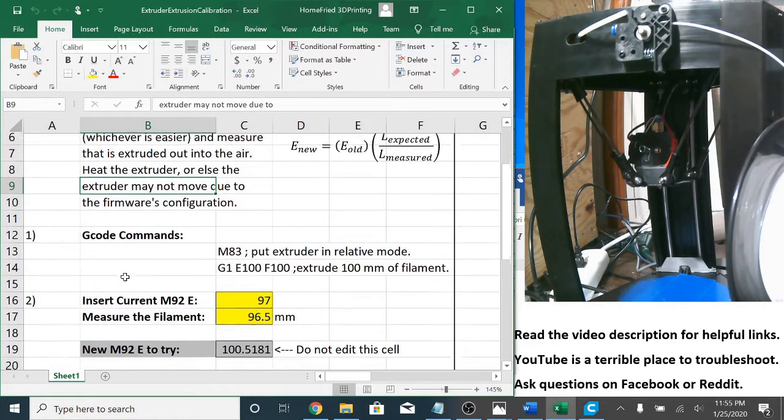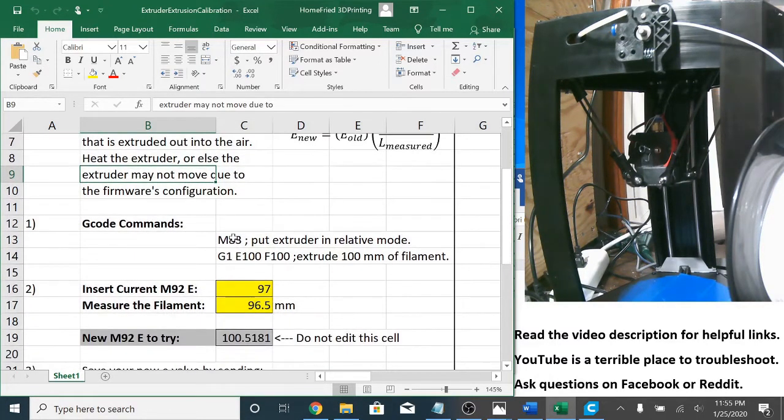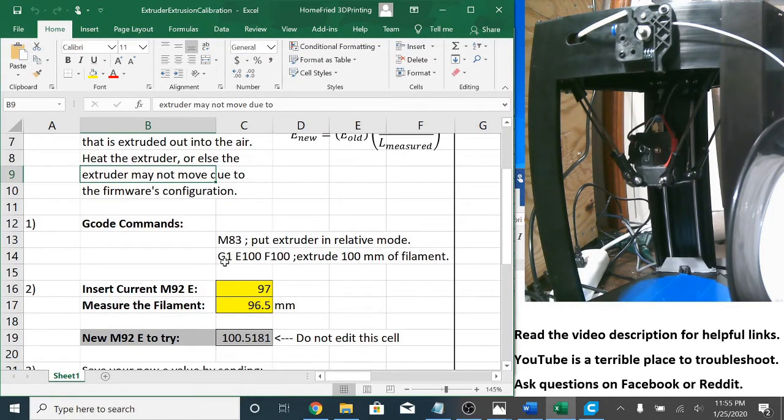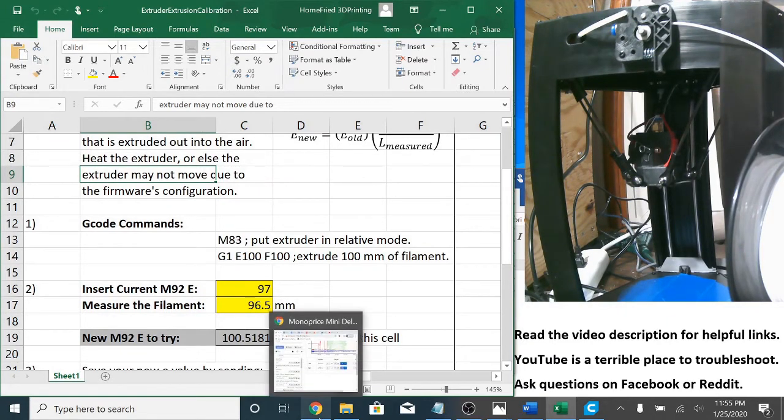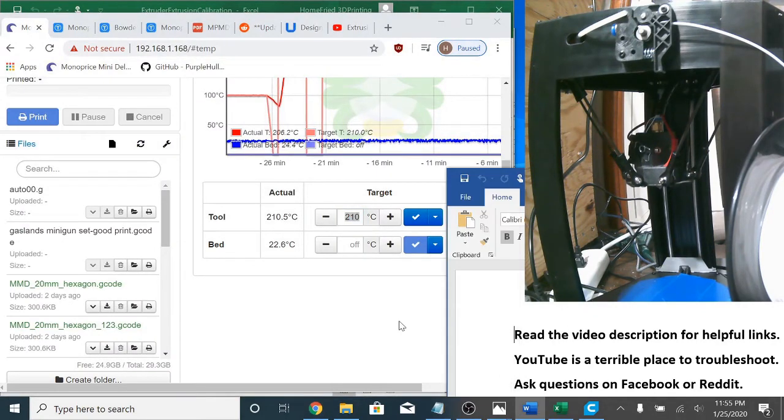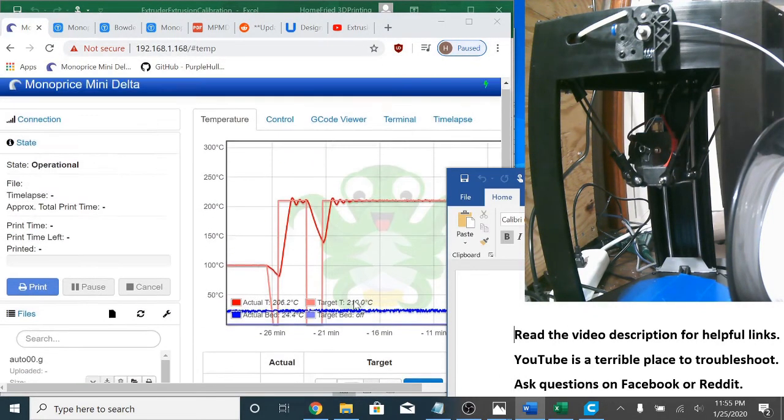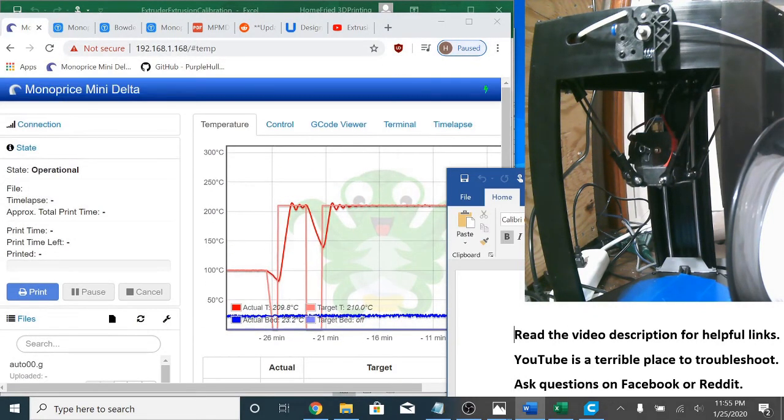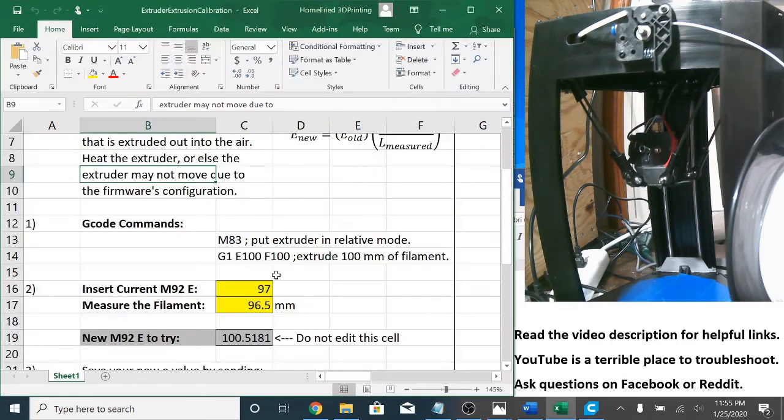And so let's go on down to the G-code commands. M83 followed by a command to extrude filament. And actually I skipped something. Let's back up.